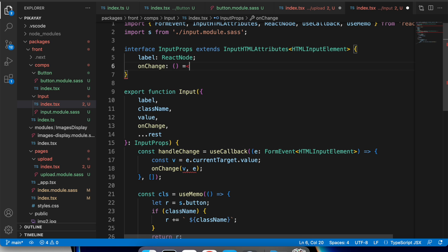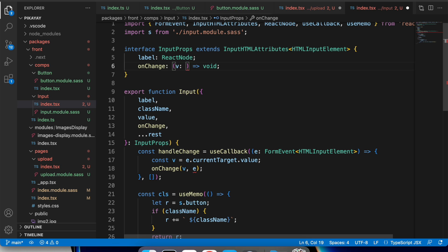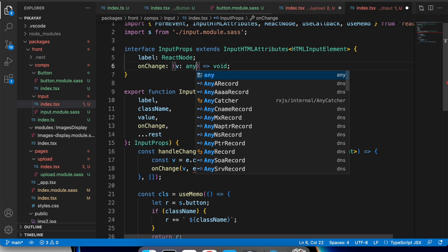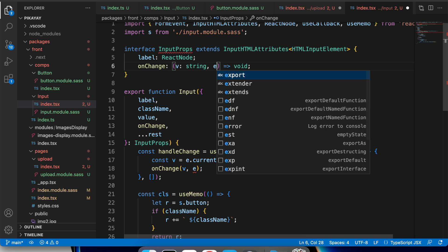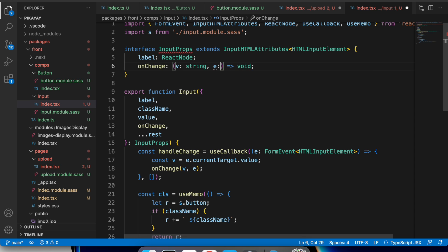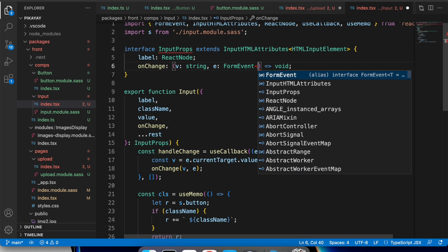I like input onChange callbacks giving the new value as a first argument instead of an event. It's because the update method we get from useState is the same reference always, so I can just pass it to an onChange prop.